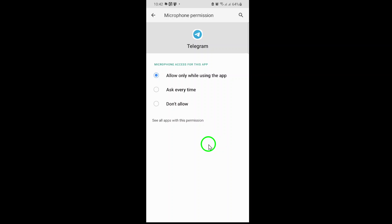Keep in mind that some devices may require additional steps, like toggling a switch or restarting the app. If you encounter issues, double-check that no system-wide microphone restrictions are active in your phone's privacy settings.